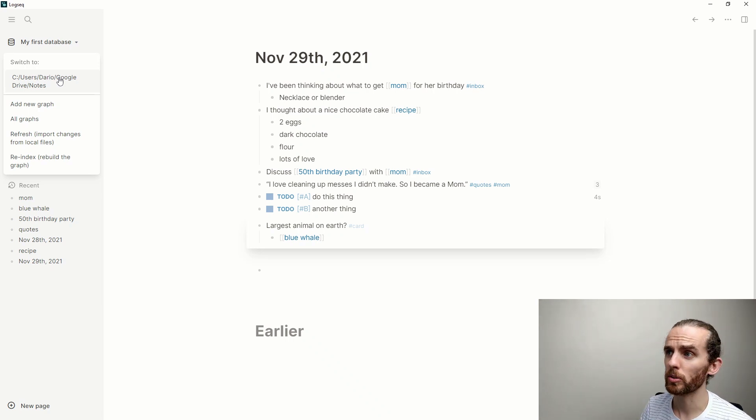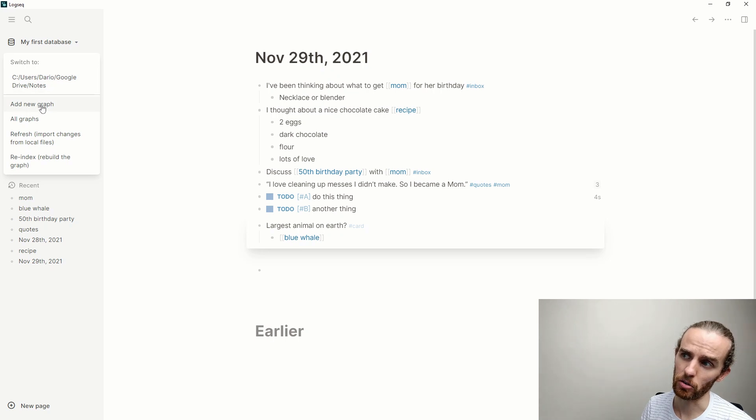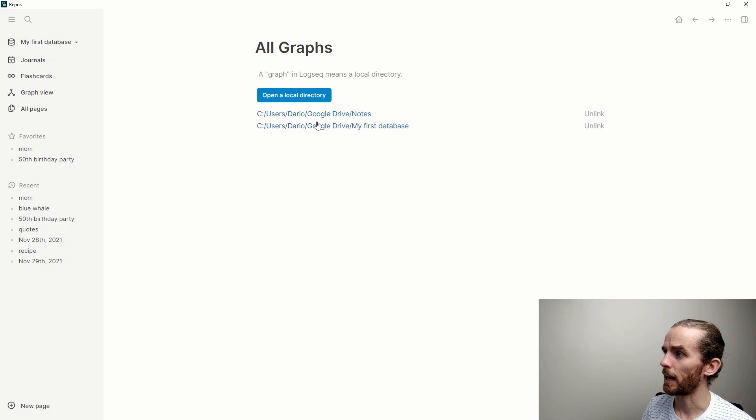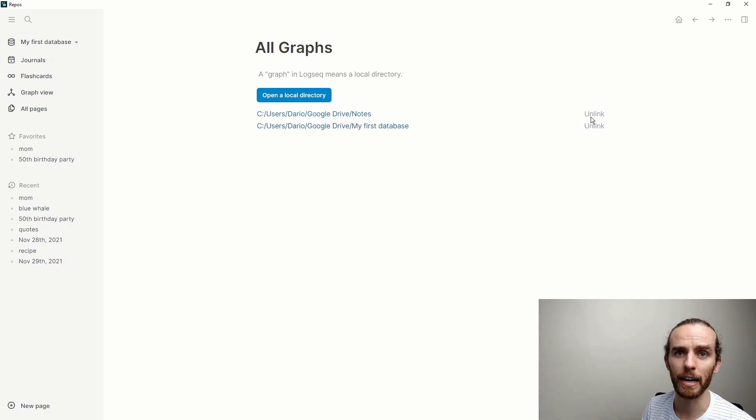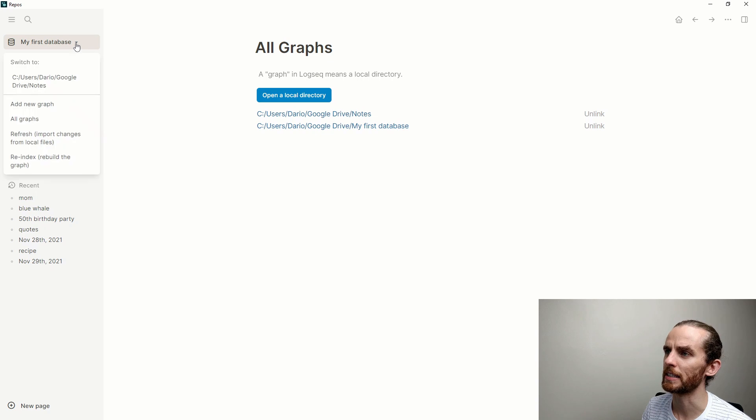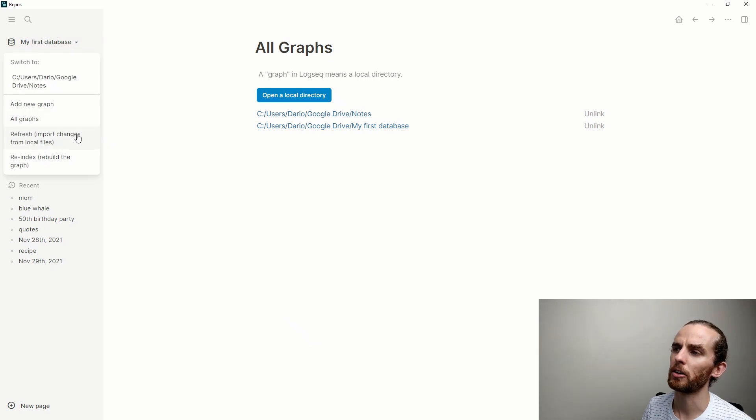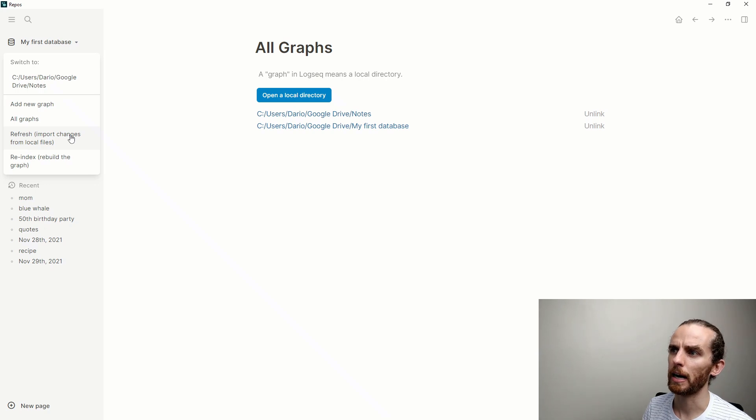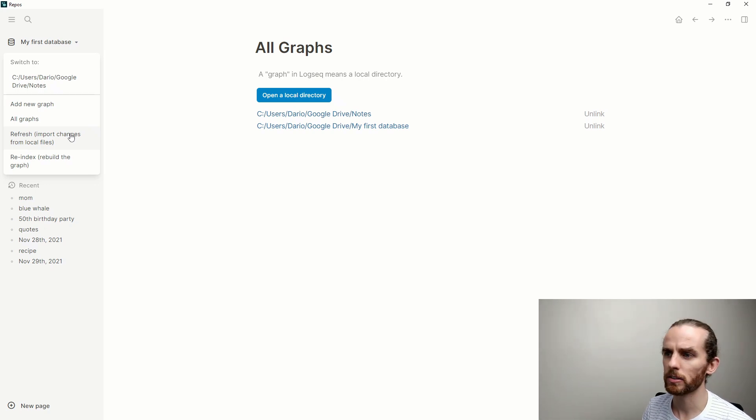Although I have other demo databases that I sometimes refer to, so that's a very nice little feature. If I wanted to add a new database, I could say add new graph, and it also enables me to access all my graphs. Here are all the different graphs and I could unlink them if necessary.